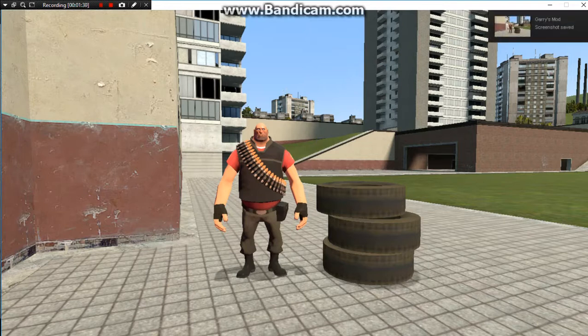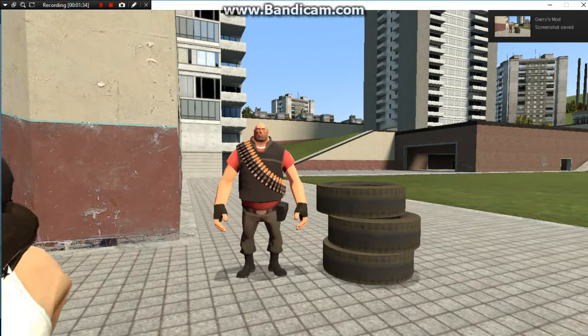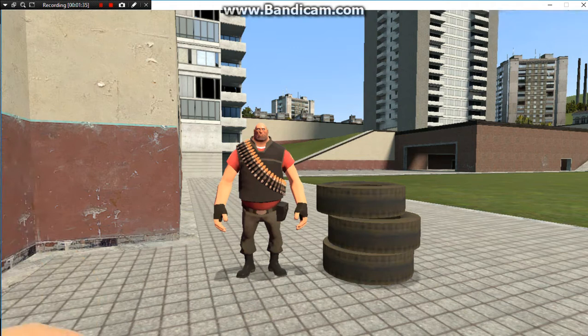We're ready to take the screenshot. All we have to do now is press F12, and up in the right-hand corner you'll see that the screenshot was taken and saved. Let's press Escape.